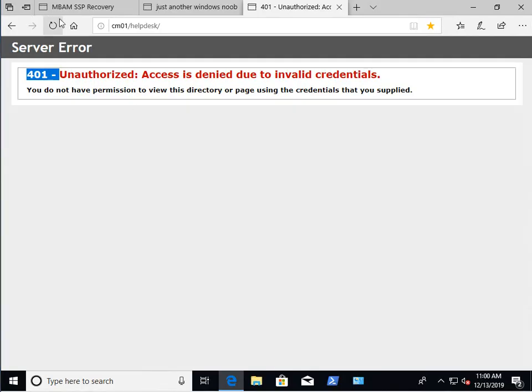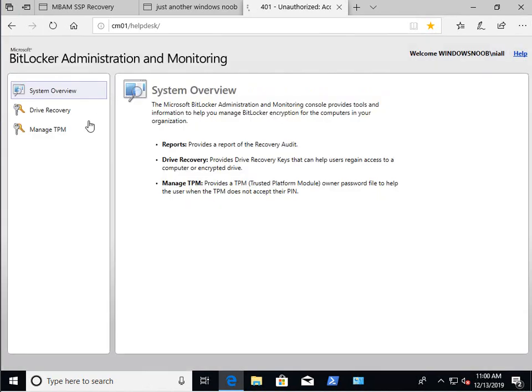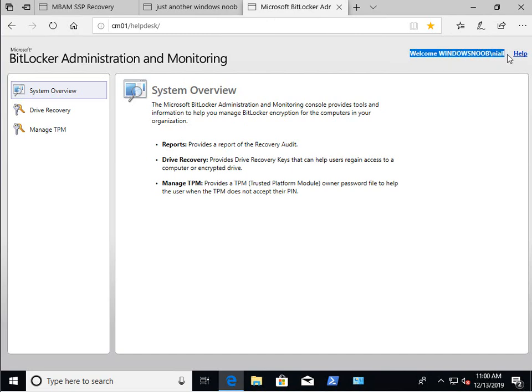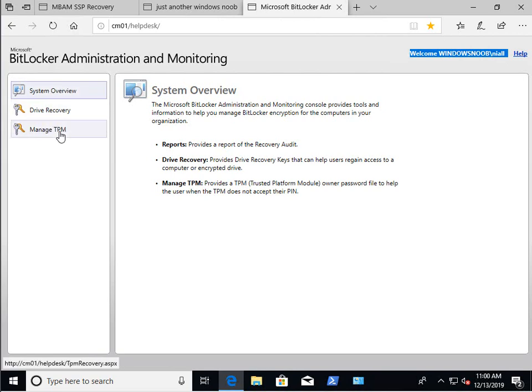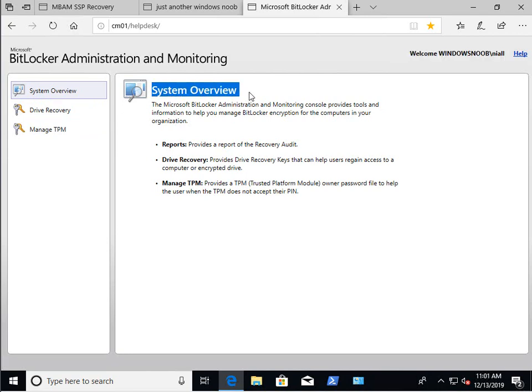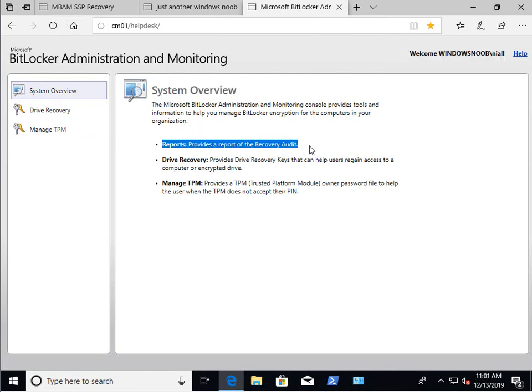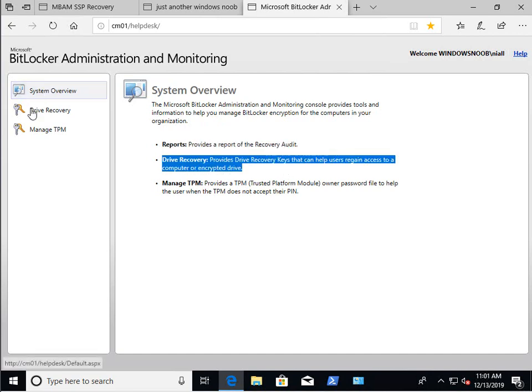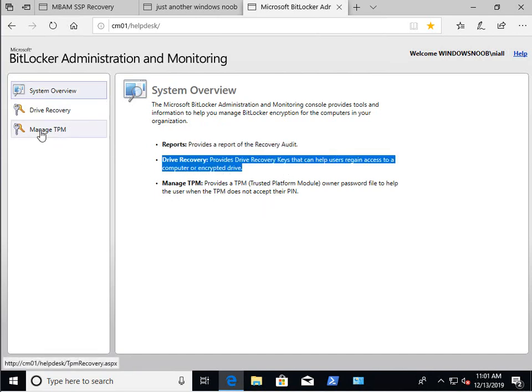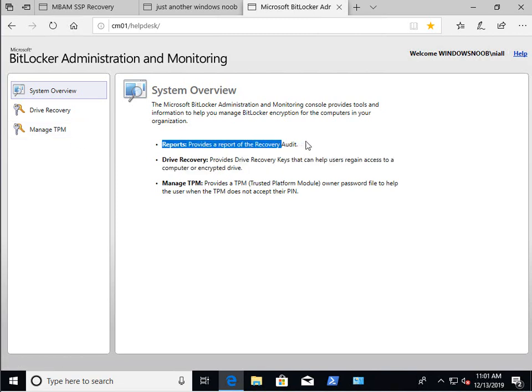Back to our client and let's do a refresh. And look at that. Straight away, we got in and we can see that there's my username. And on the left hand side, we have some options. System overview, drive recovery and manage TPM. However, if you look here at system overview, it talks about reports, talks about drive recovery, which is that here and manage TPM, which is this one here. So where are the reports? You're probably wondering.